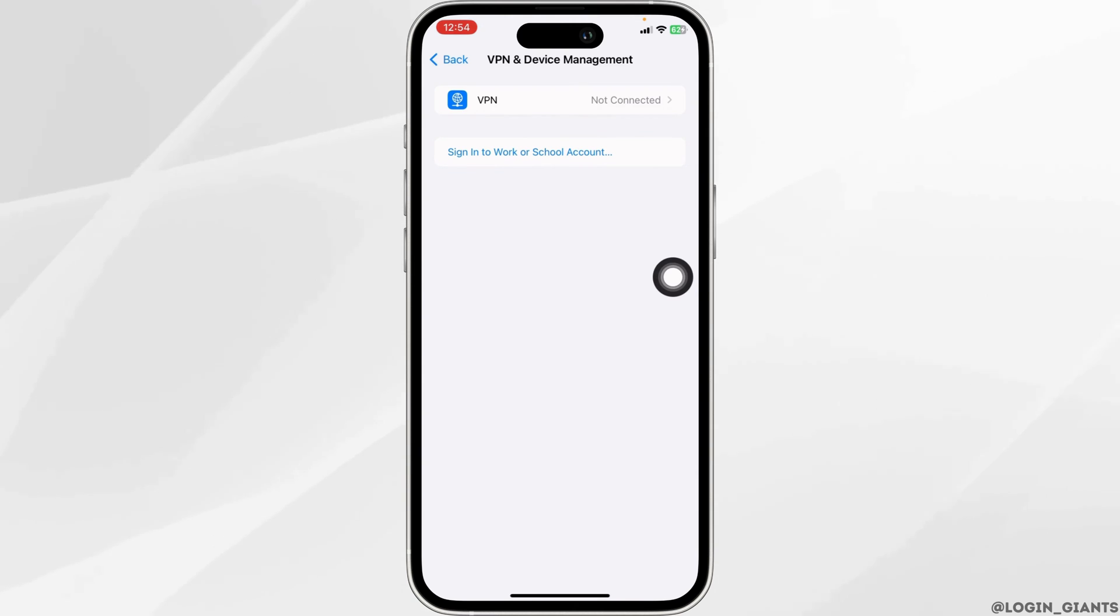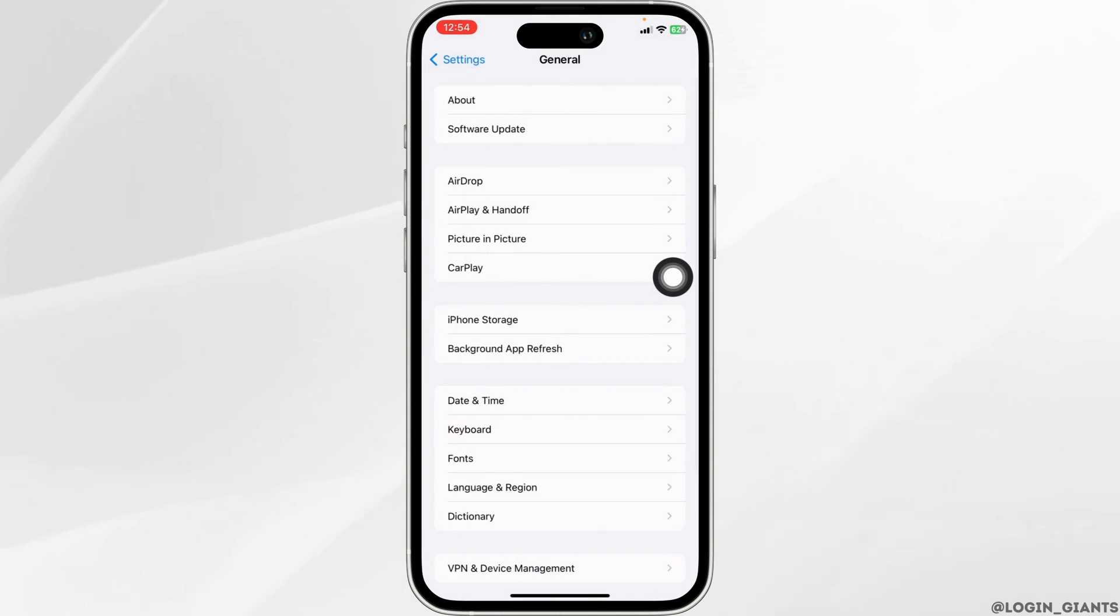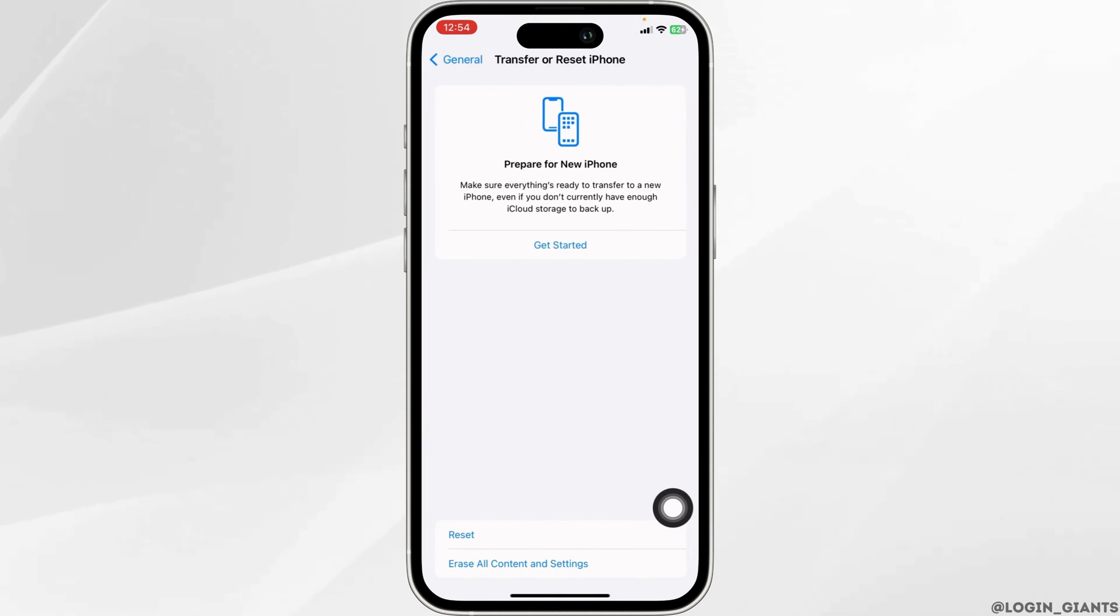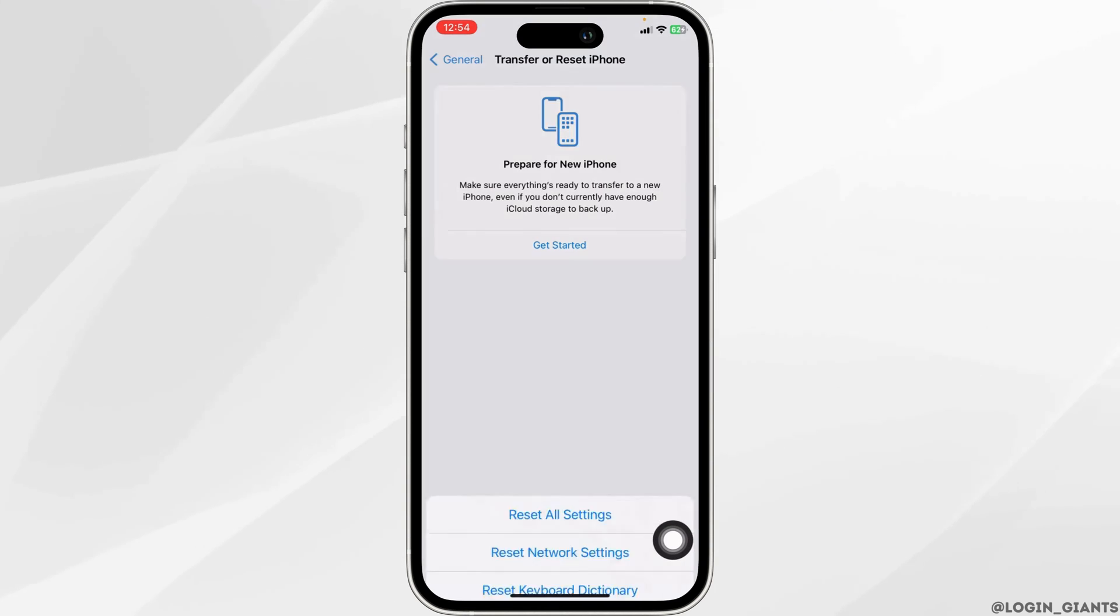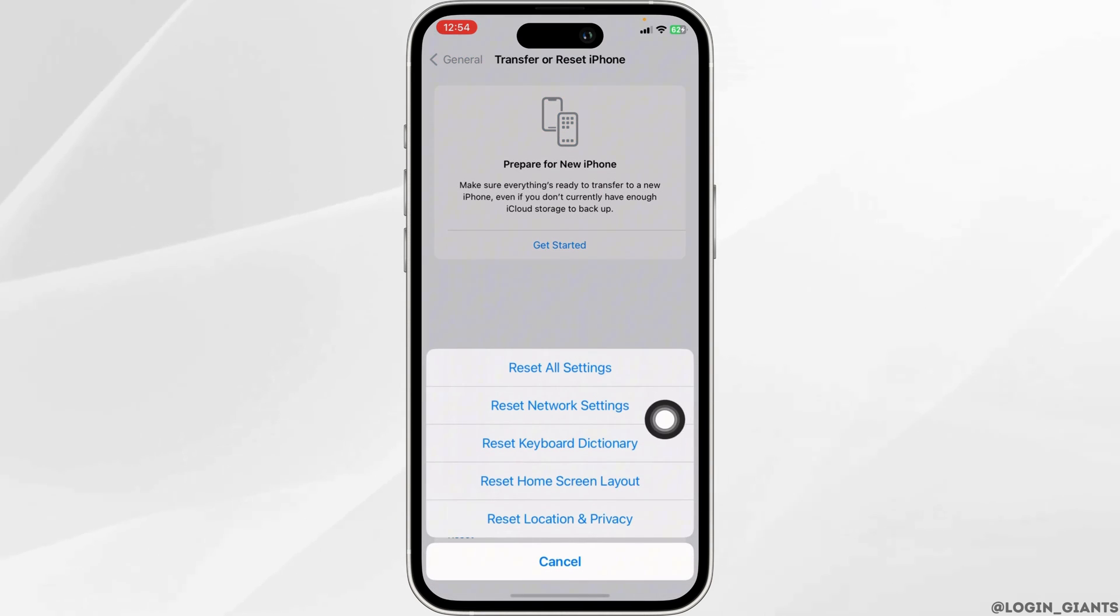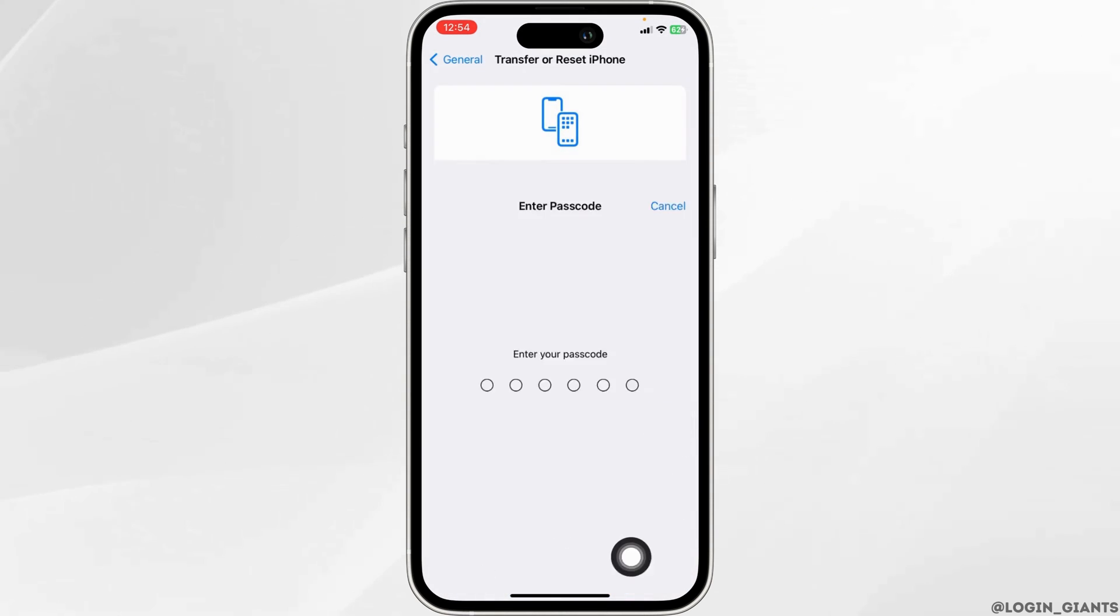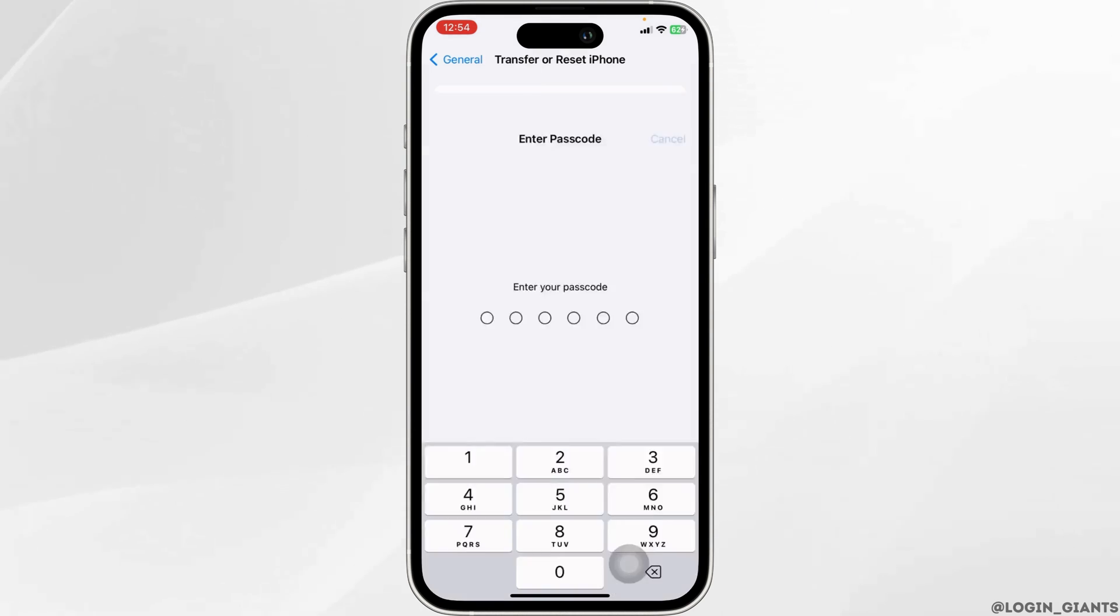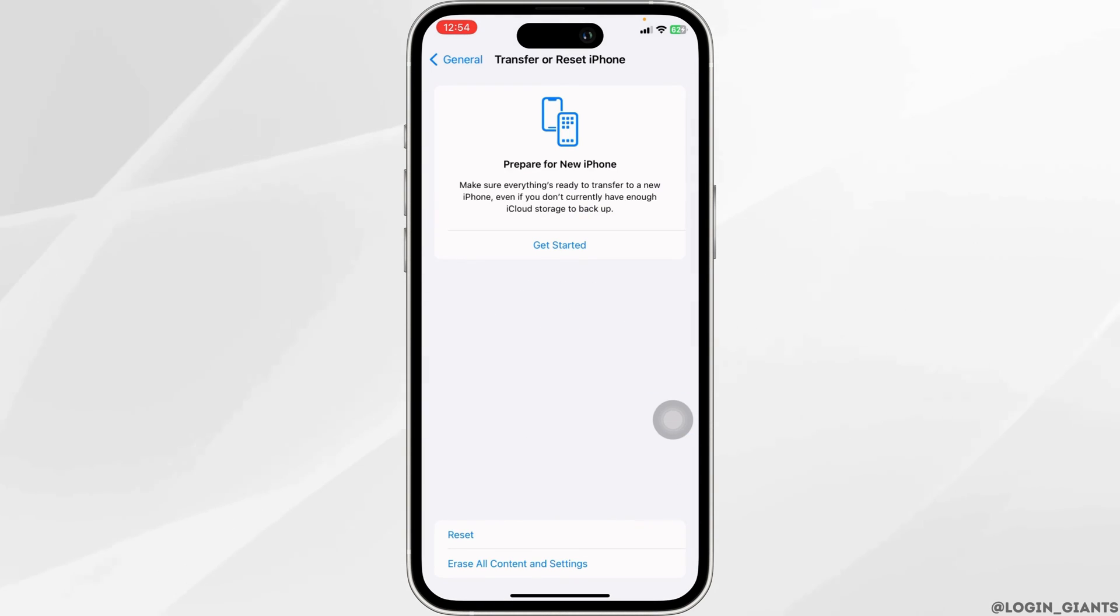Heading towards next solution, hit back. Scroll down. Open this option Transfer or Reset iPhone. Click on Reset. Click on Reset Network Settings. Now enter your passcode over here to continue with the process to Reset Network Settings. Once you do that, you can check whether your problem has been solved or not.